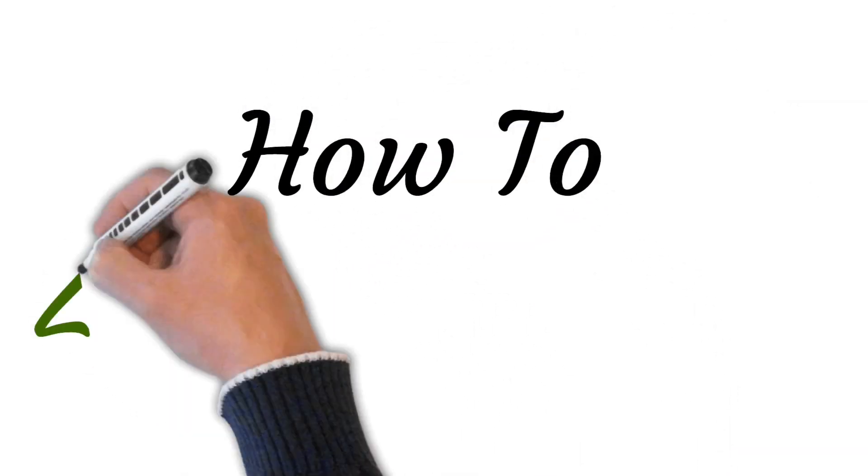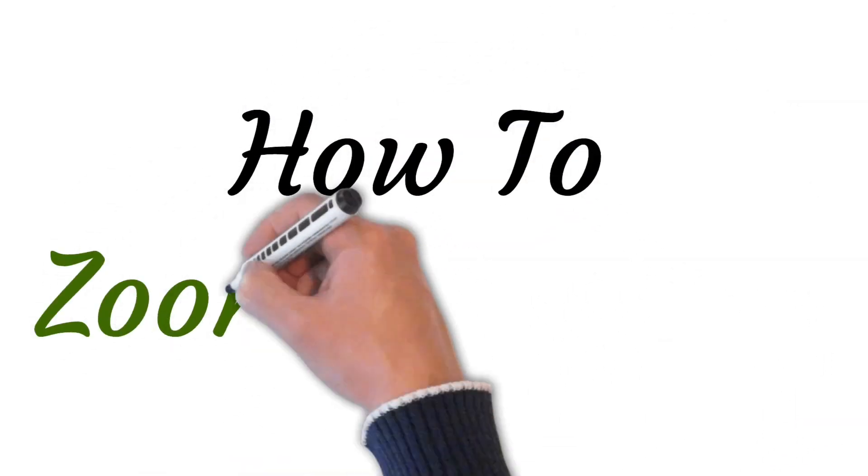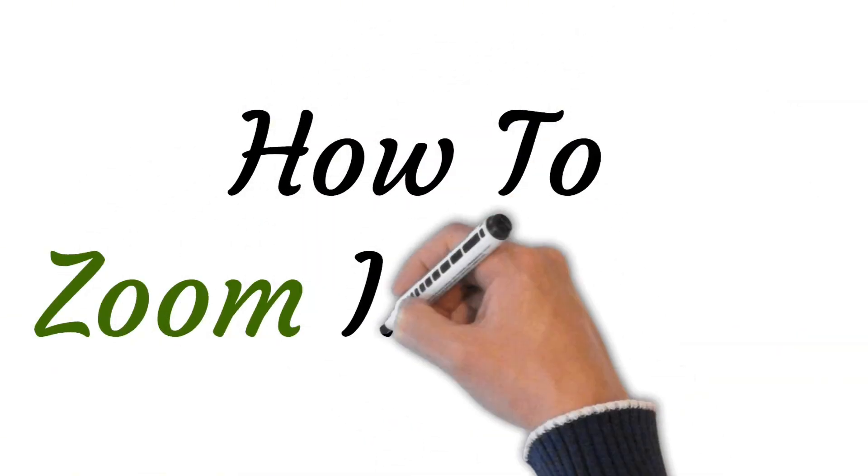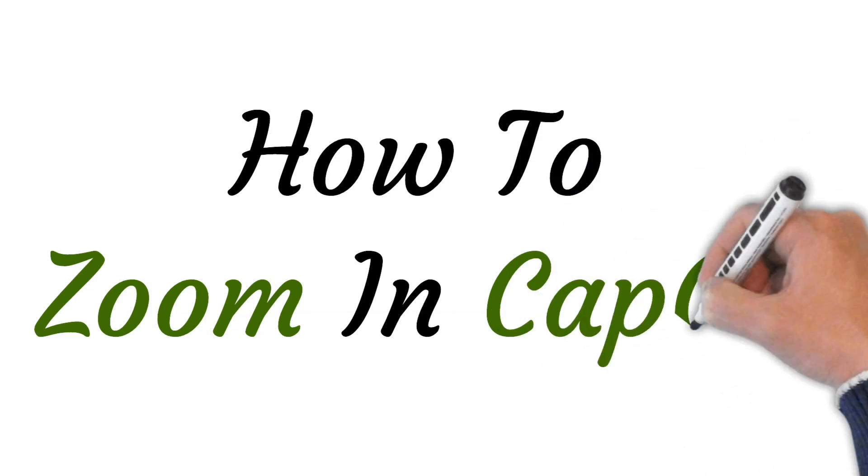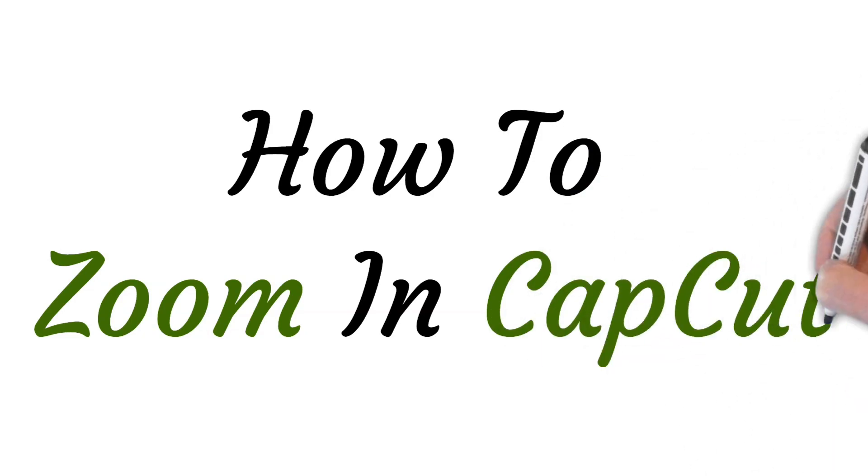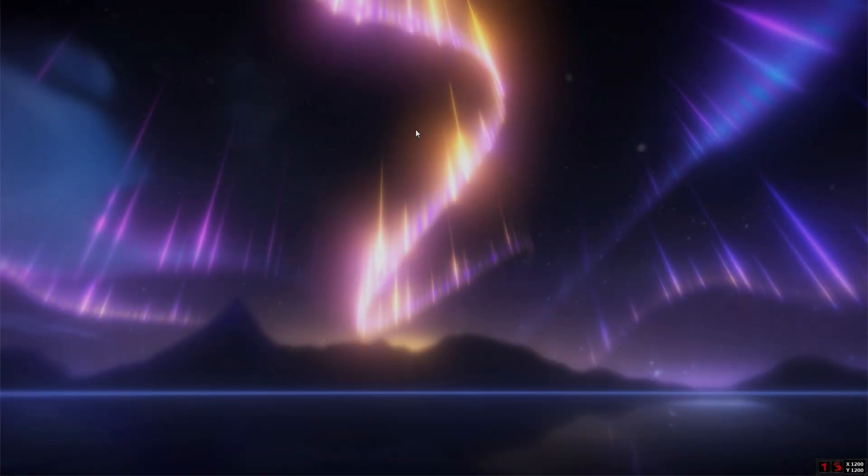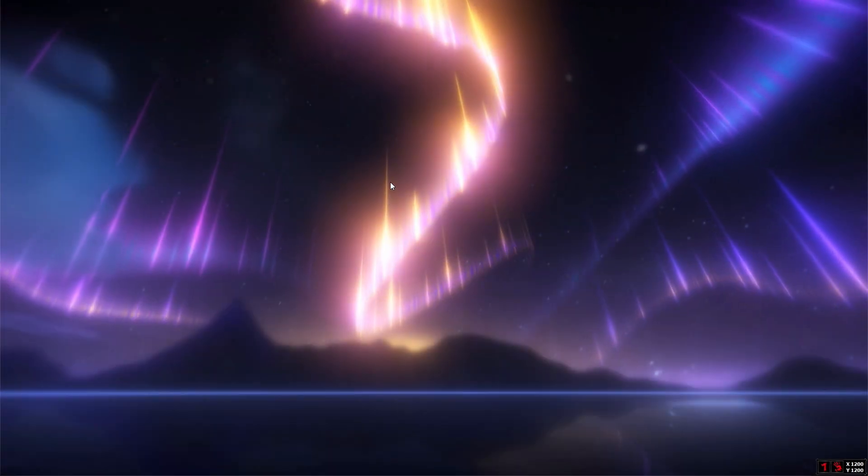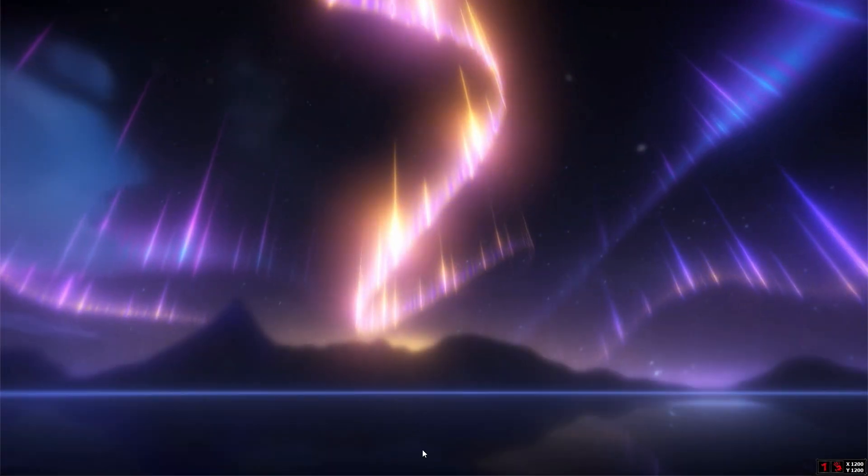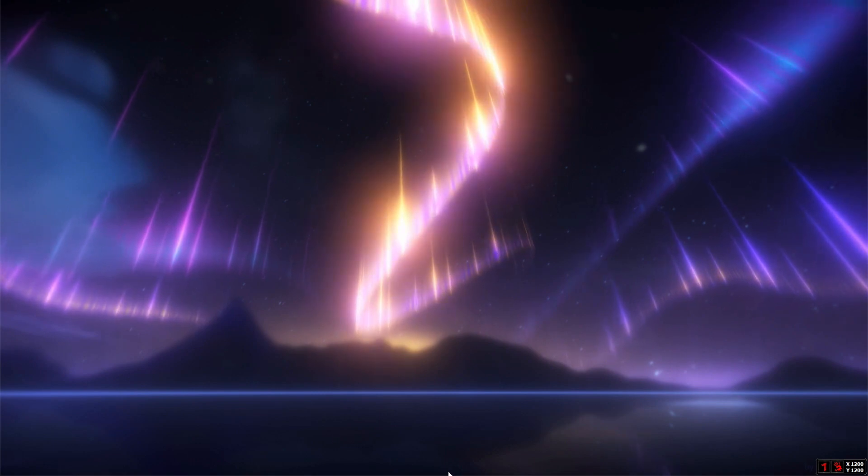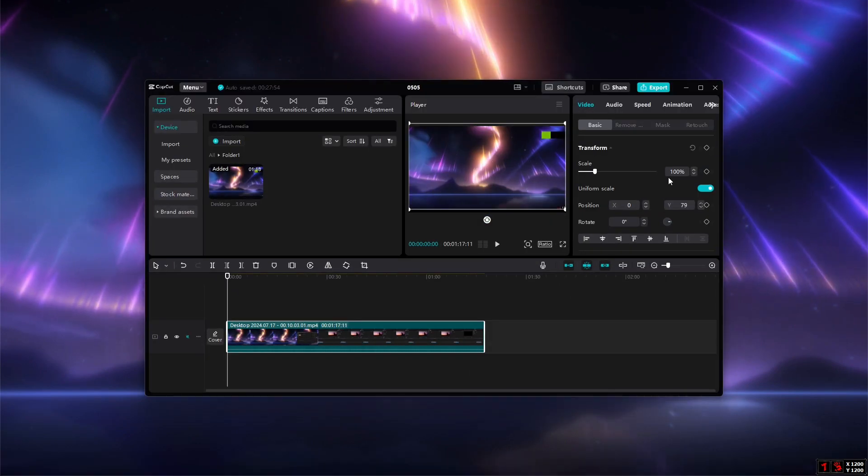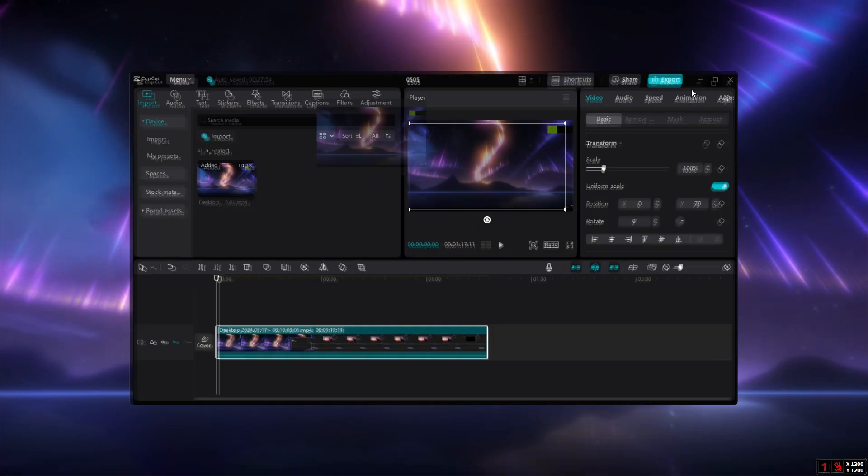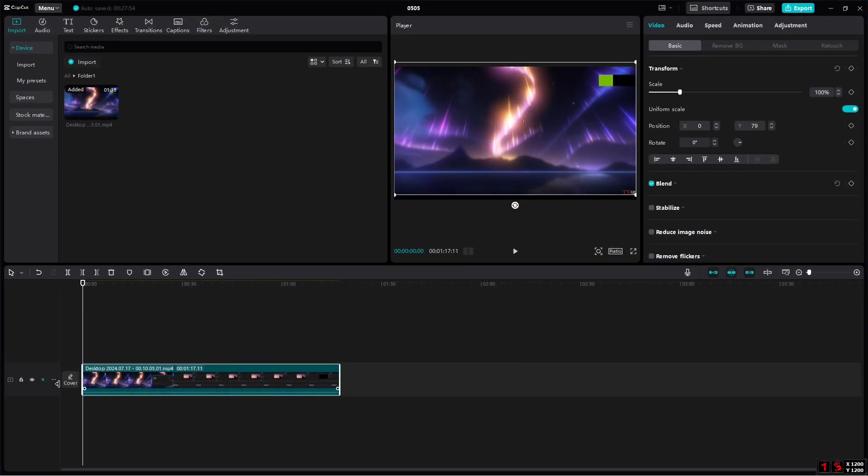Hi viewers, welcome to this video. Today I will be teaching you how to add zoom in CapCut. So let's start. First of all, open up your CapCut application and drag and drop the media file you want to zoom.